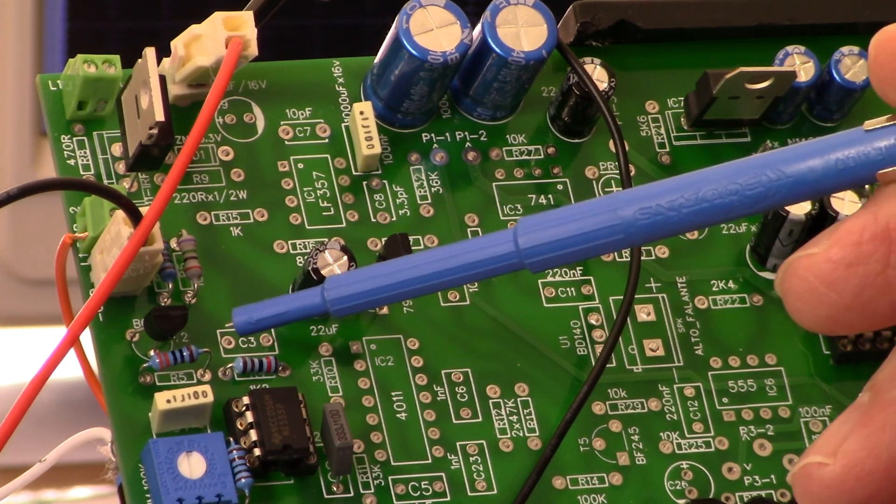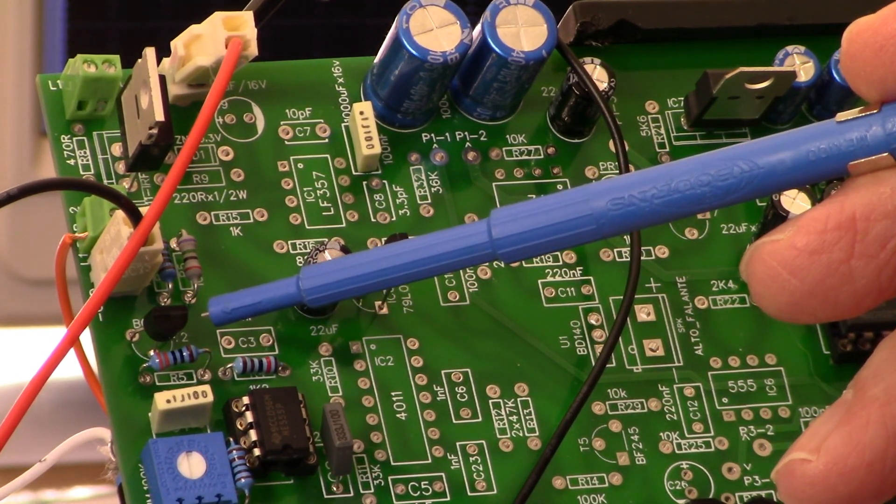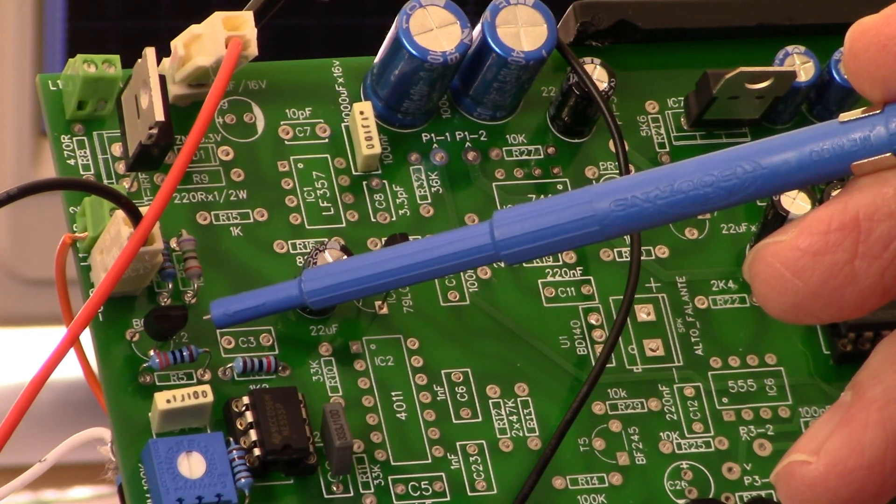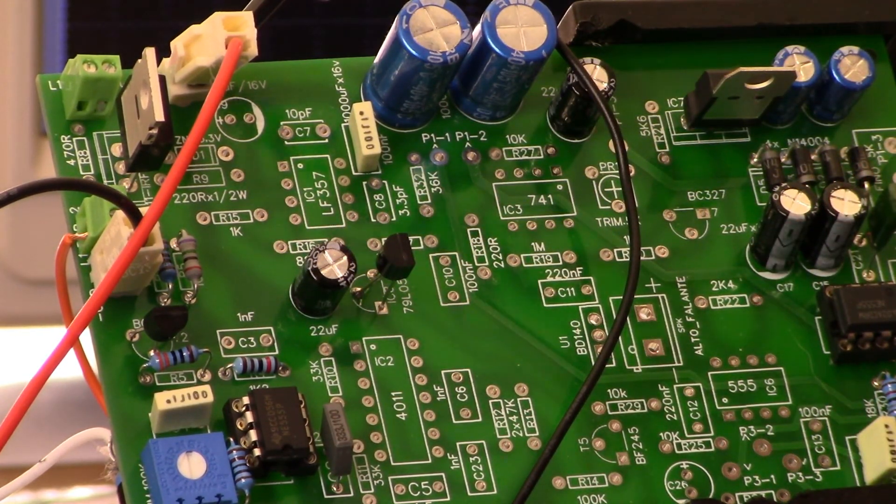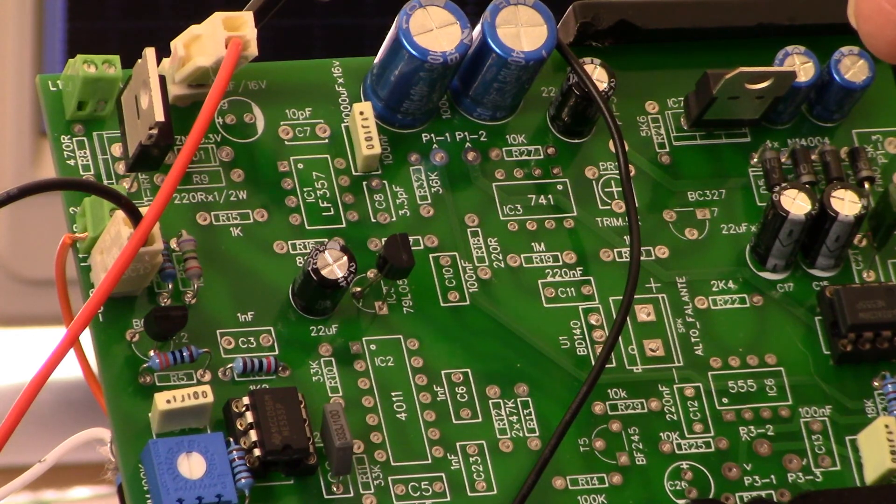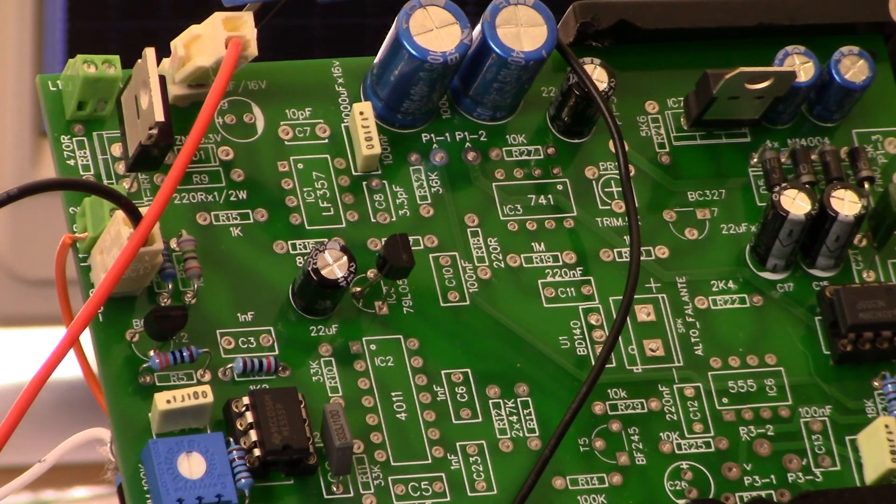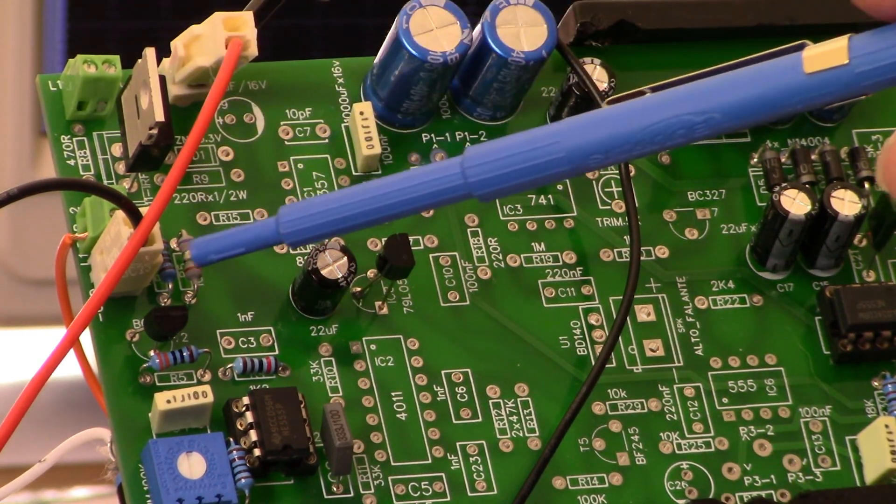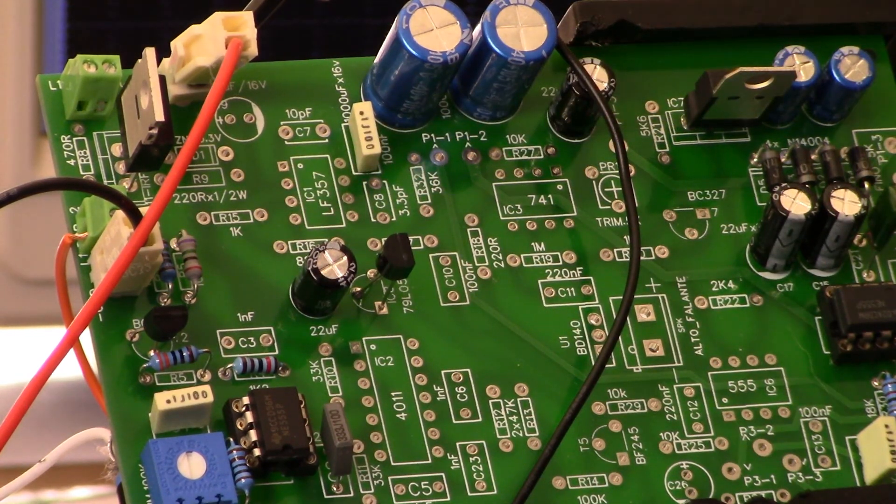So once again, I've got my positive battery power, negative battery power.